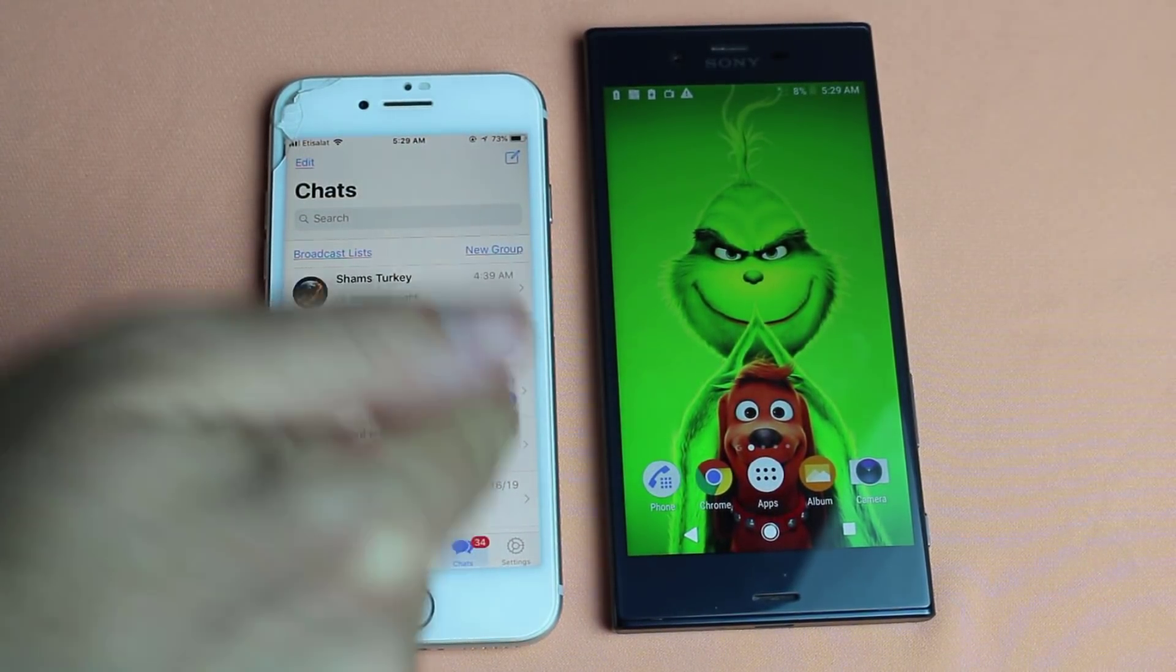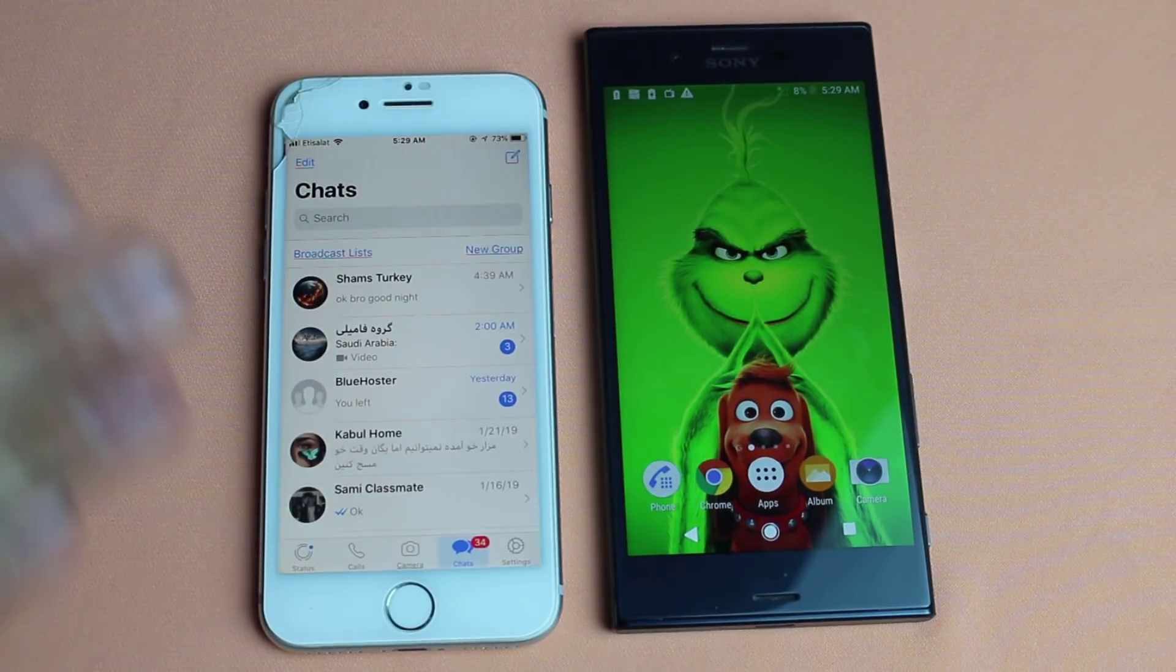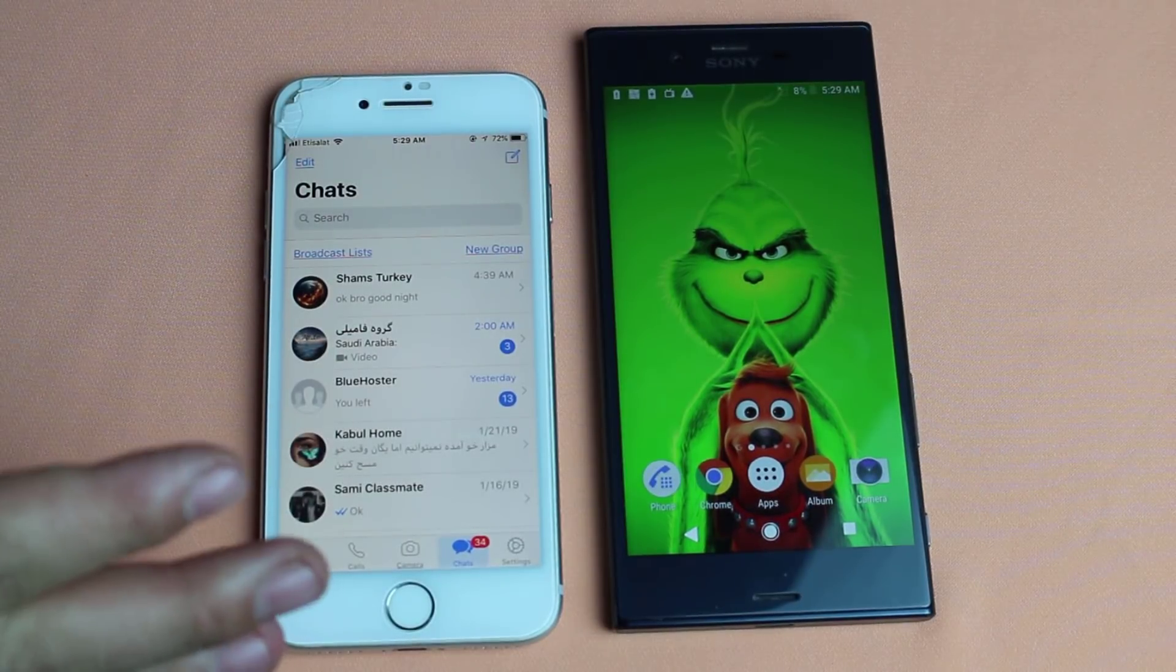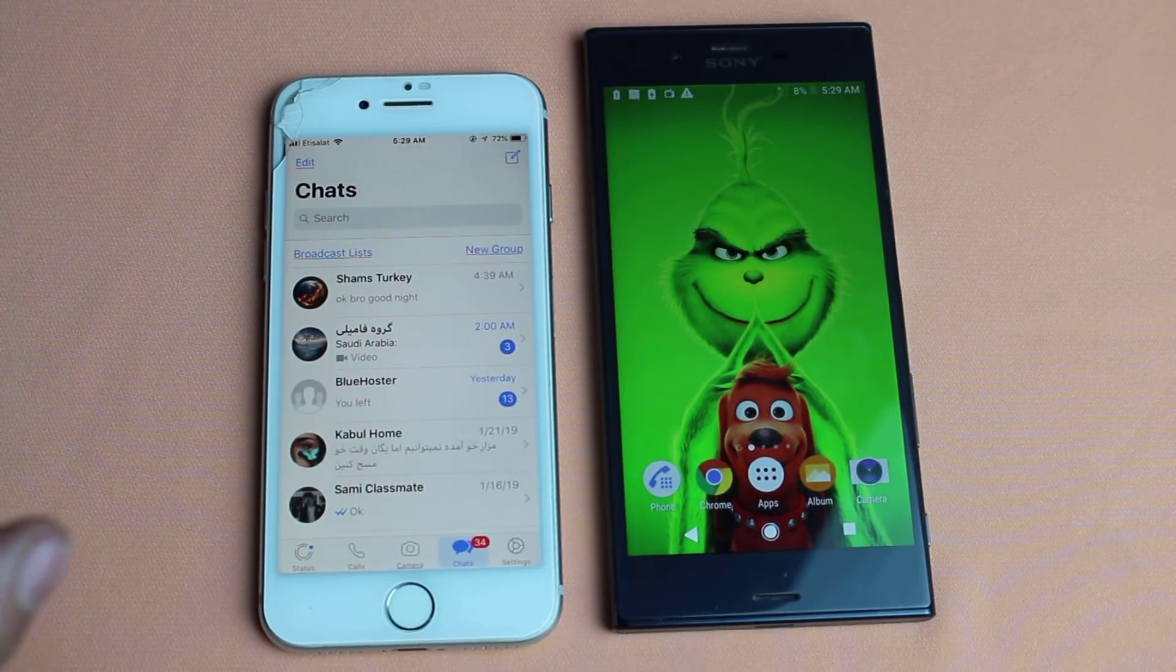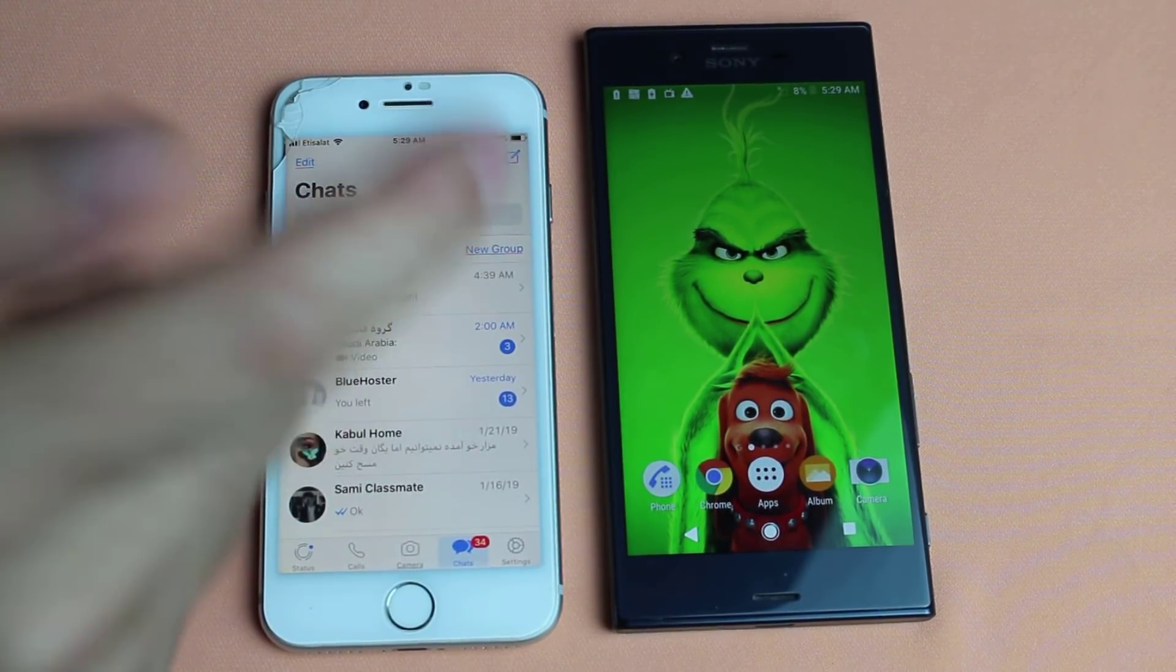With this method, you can transfer all your WhatsApp chats with all the attachments like voice messages, photos, videos from one phone to another.